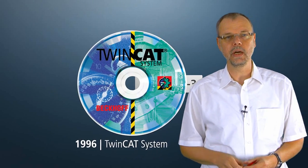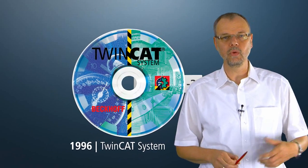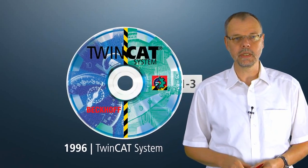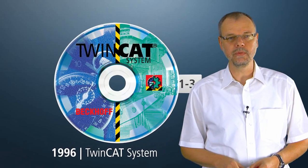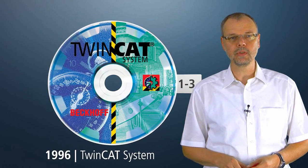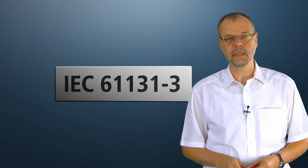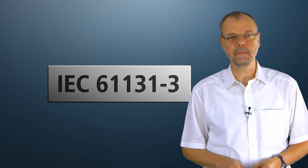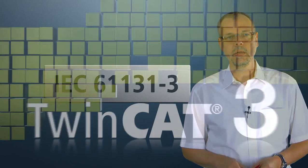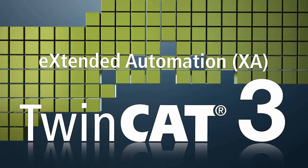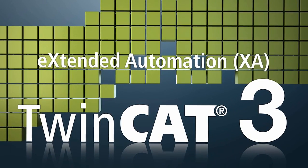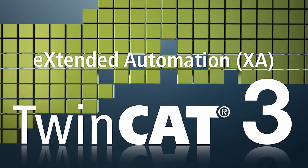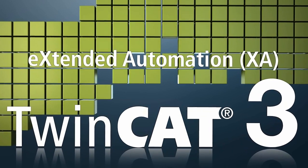In 1996, a new era was ushered in with the TwinCAT system, a switch to a different operating system and, at the same time, the introduction of the IEC 61131 programming language. TwinCAT 3 offers an extension of standard automation with extended automation.